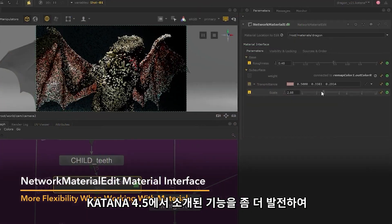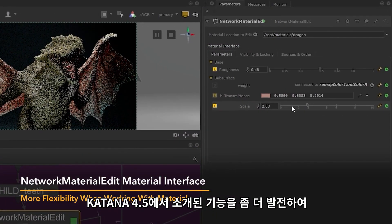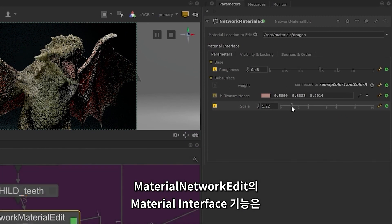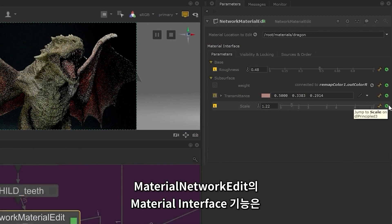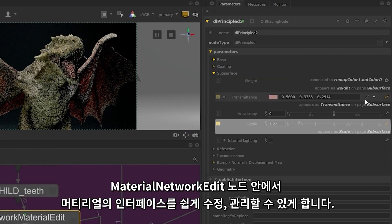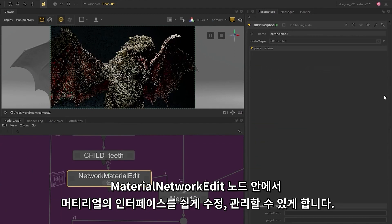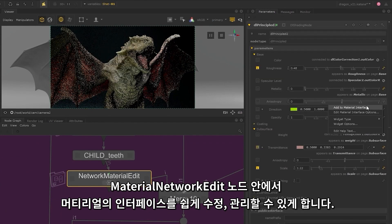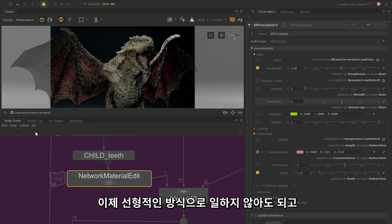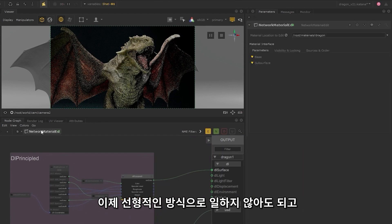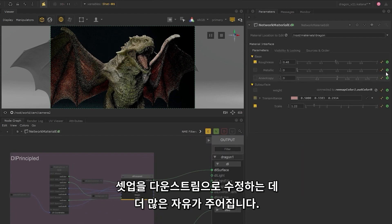Building on the functionality introduced in Katana 4.5, the Material Network Edit Material Interface feature lets you easily modify and manage the material interface within the Network Material Edit node. You're no longer restricted to working in a linear way and now have more freedom in modifying your setups downstream.